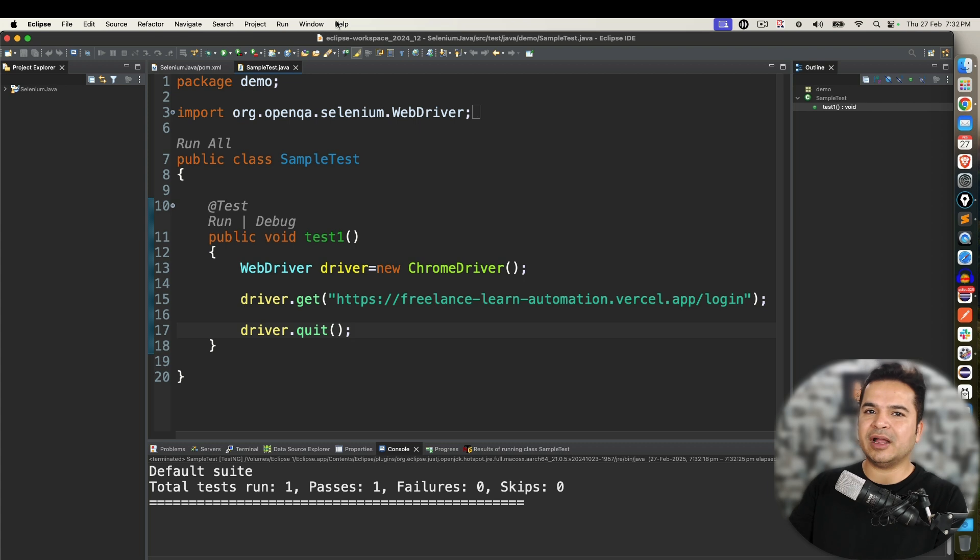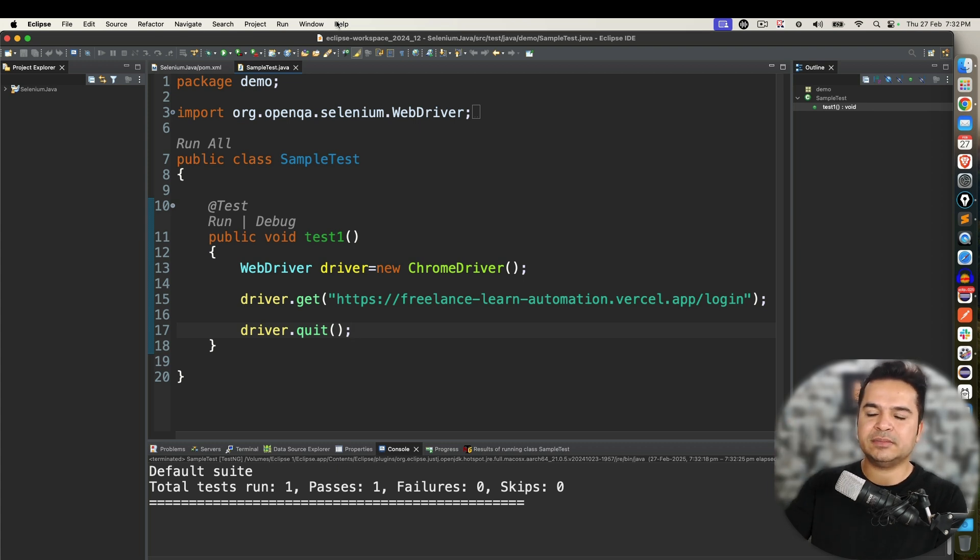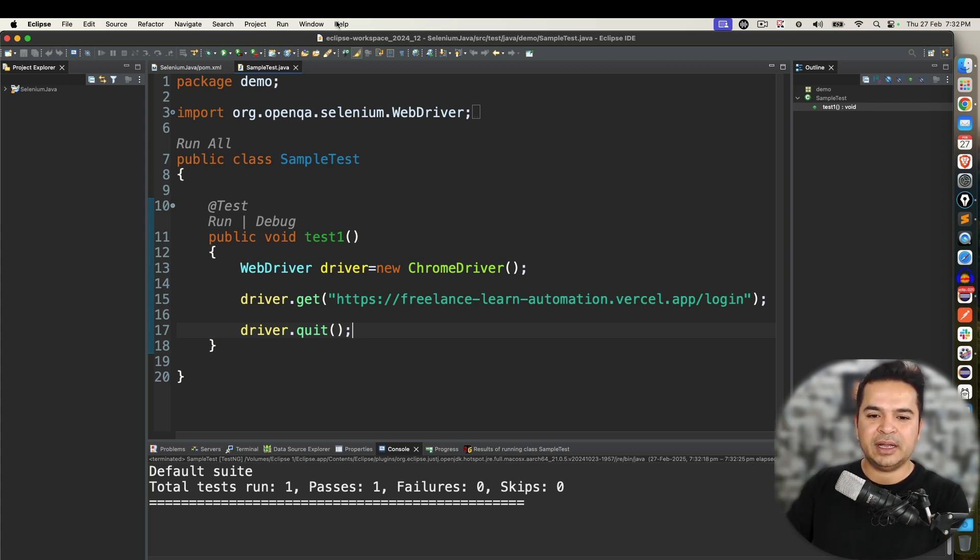Go to Eclipse marketplace, search for TestNG, trust all the authorities, trust all the artifacts and continue.